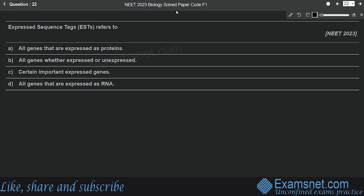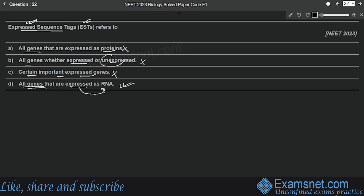Question twenty-two is from Molecular Basis of Inheritance. Expressed sequence tags (EST) refers to — all genes expressed as proteins; all genes whether expressed or unexpressed; certain important expressed genes; or all genes expressed as RNA? As the name suggests, ESTs must be expressed. The correct definition is all the genes that are expressed as RNA. Option D is the correct answer.